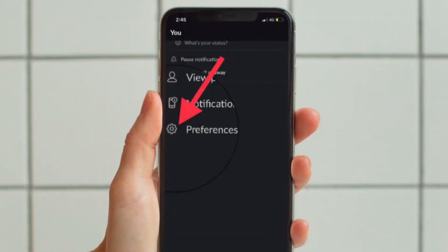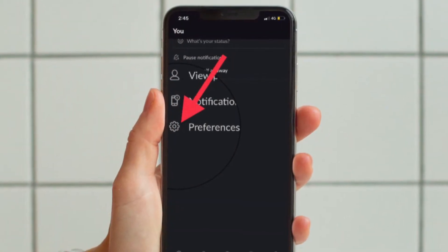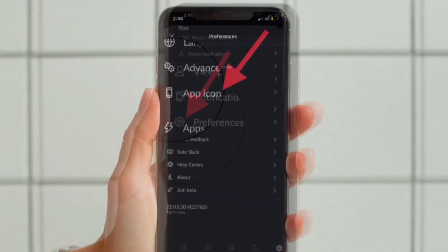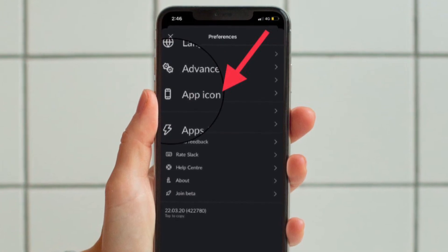After that, tap the preferences icon. Then you have to tap app icon.